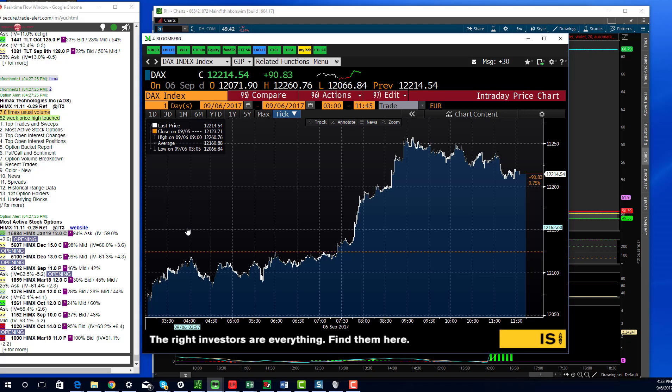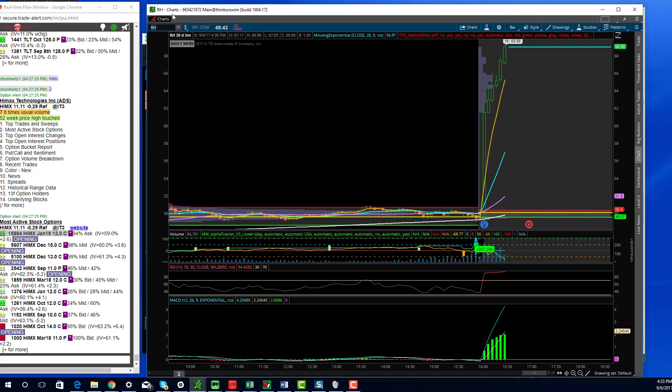SPY ended up 34 basis points, Q's ended up 30, small caps ended up about the same at 20 basis points. So kind of a choppy little day.